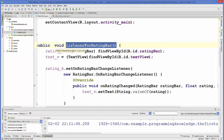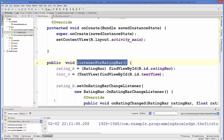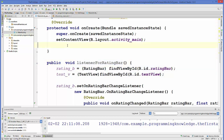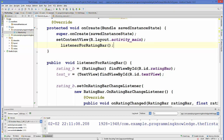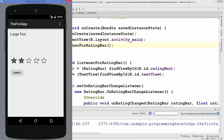Now the setOnRatingChangeListener is ready. I copy the 'listenerForRatingBar' method call into the onCreate method and run the program. The app is running — when I change the rating to 4, it shows 4; change to 5, it shows 5; change to 2, the text box updates to 2.